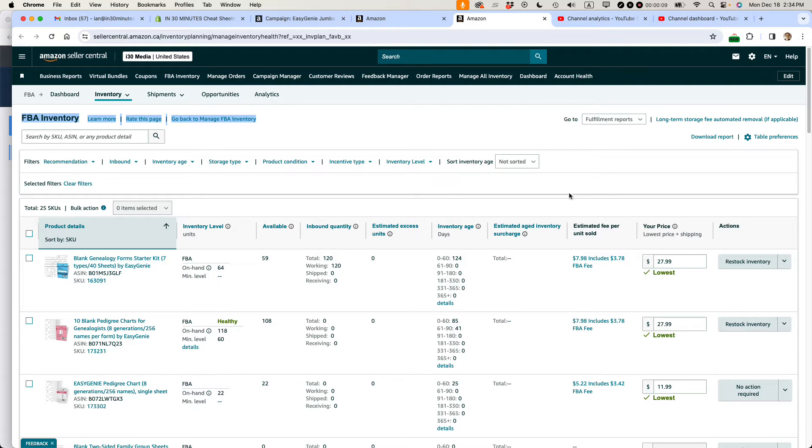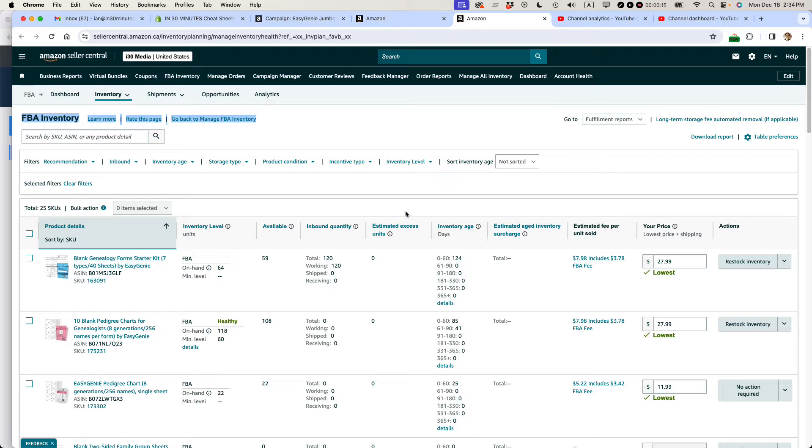So this is where most of the action will take place, the FBA Inventory page. Before I do the steps to actually remove an item, I want to show you two things you should check before you get into it.